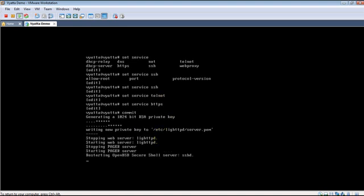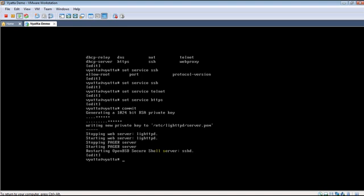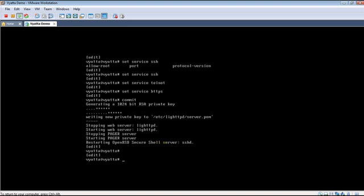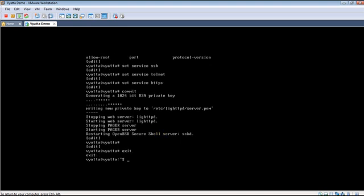Now the web server, SSH server, everything is being started. Let us exit the configuration mode.